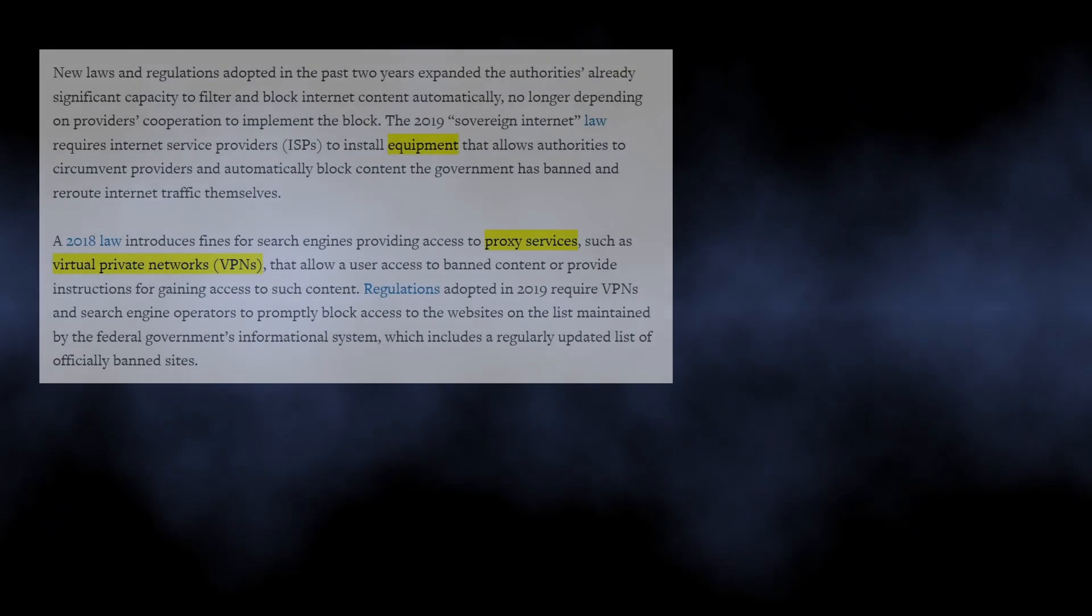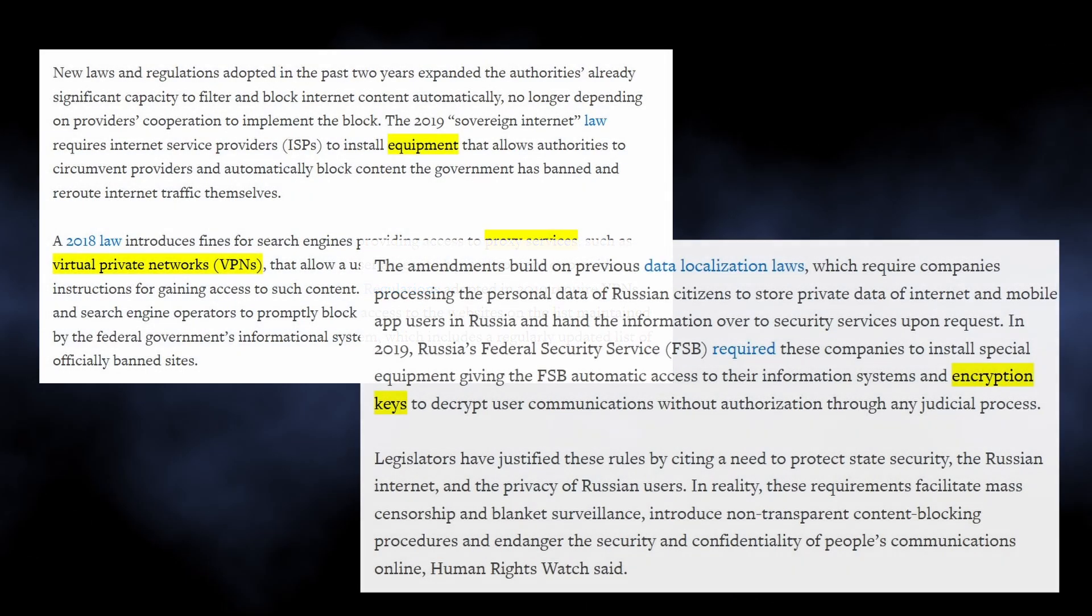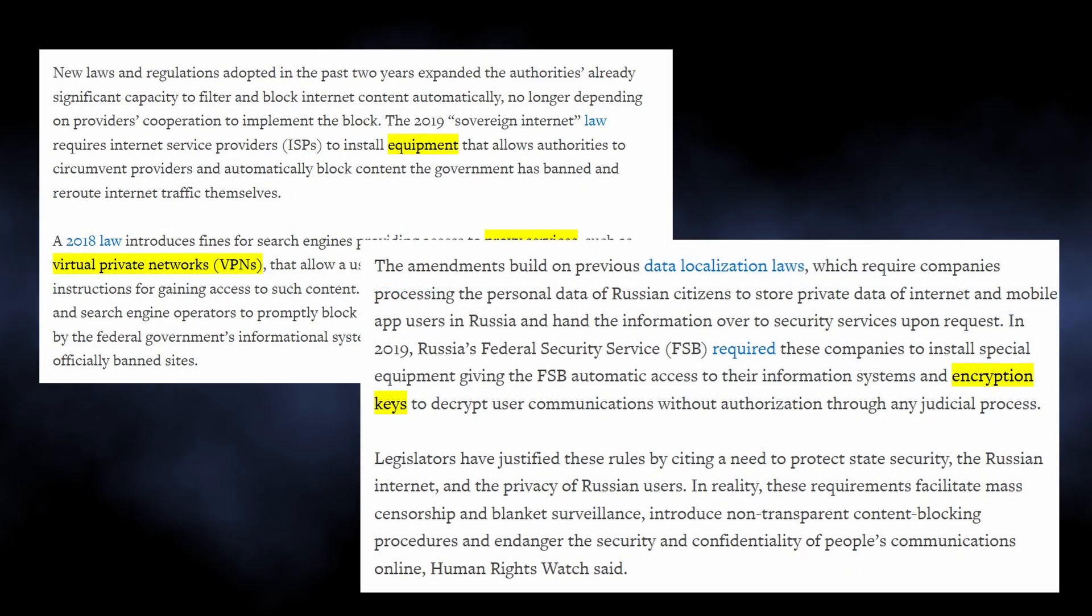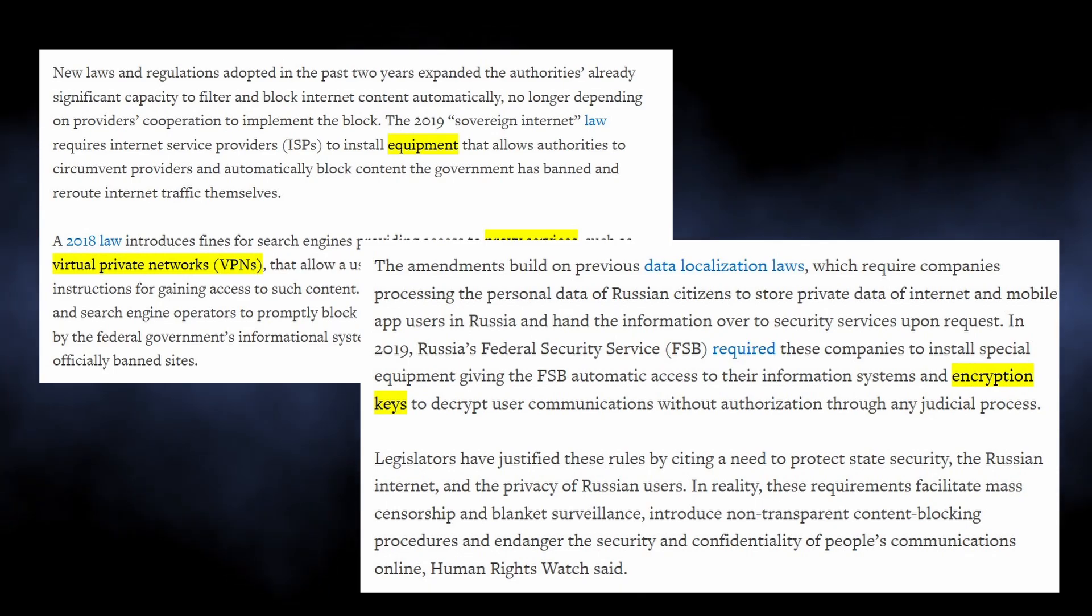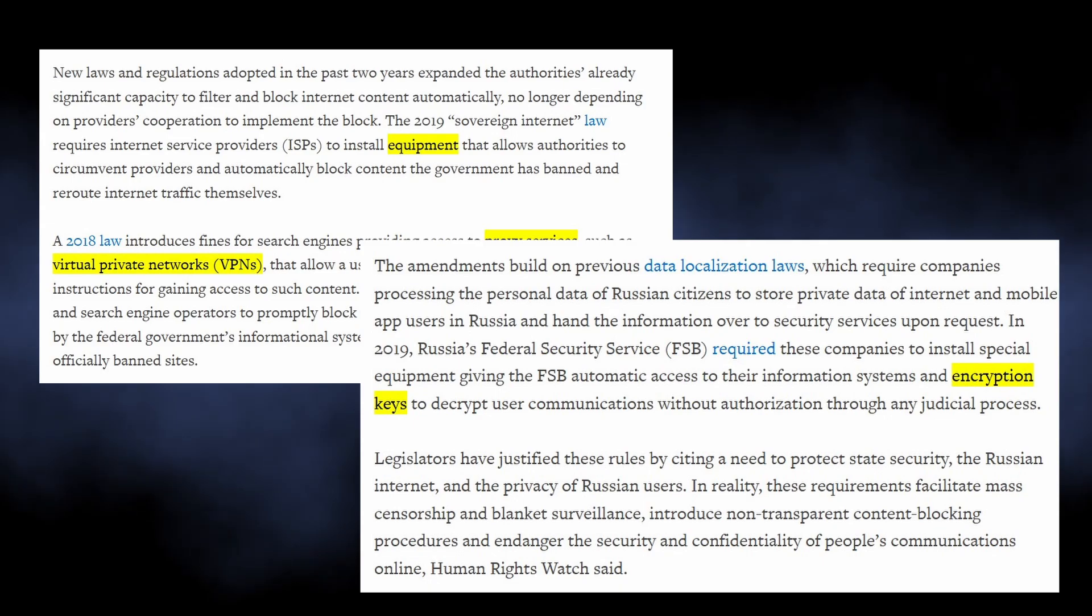a pretty Orwellian law called Sovereign Internet Law. Under this law, companies should record all the traffic and user data and keep it on their servers, providing access to the records on law enforcement's demand. And considering how wide the